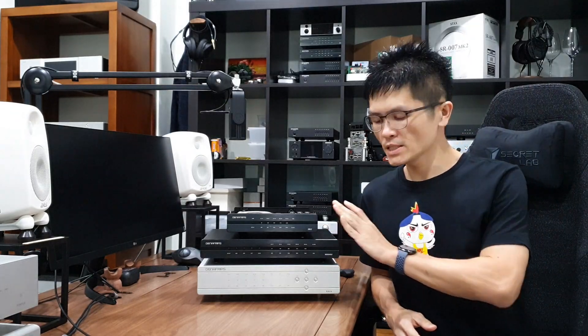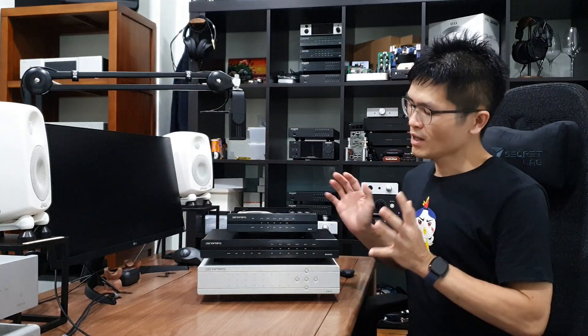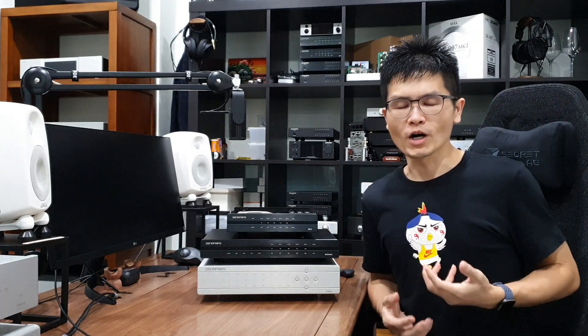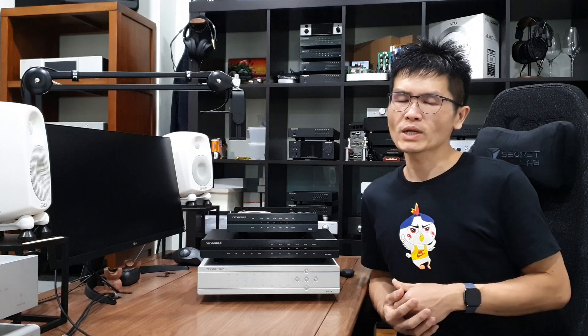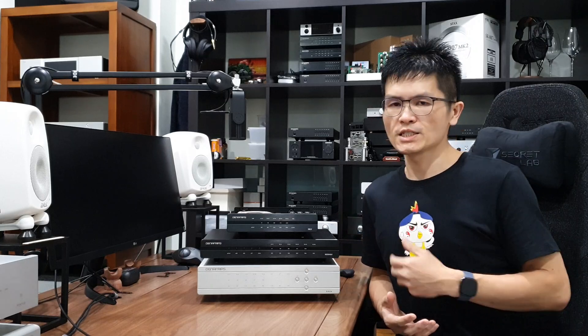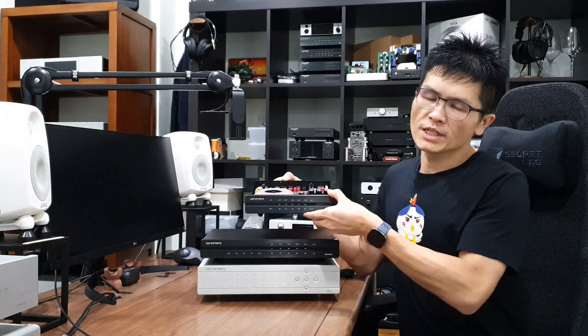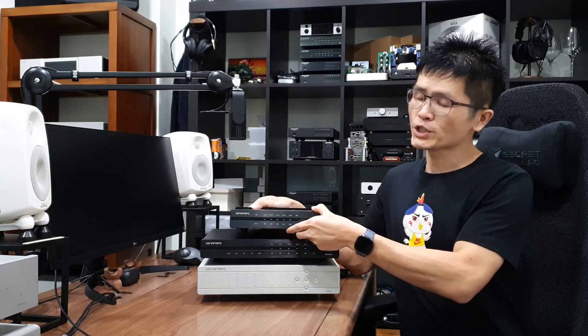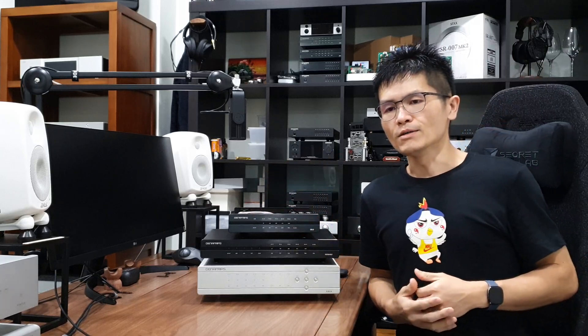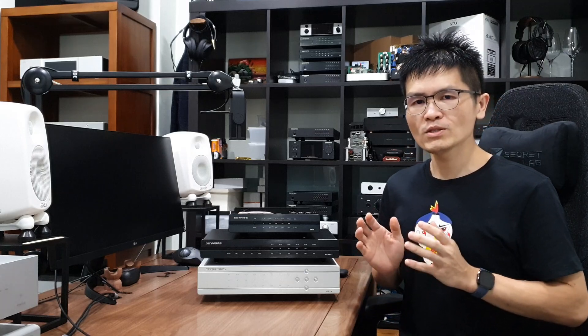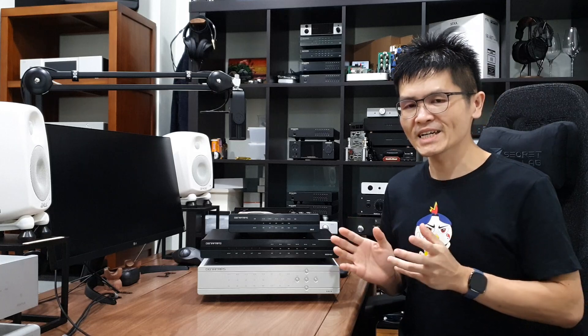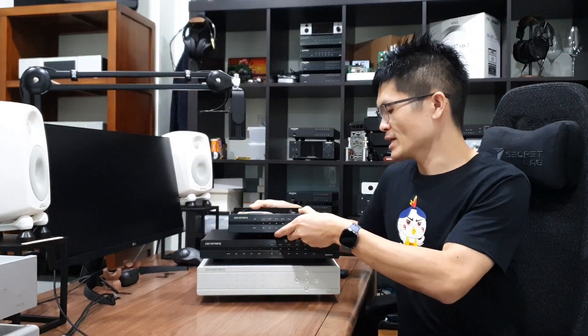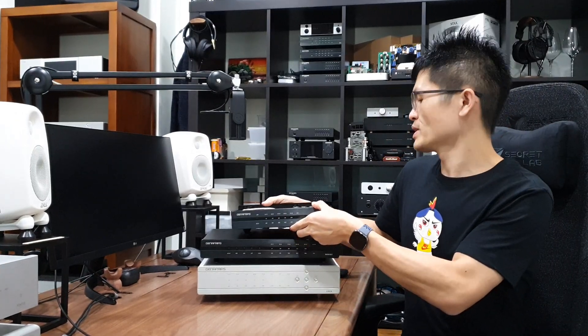So I have the Iris DDC, Hermes DDC and the Gaia DDC with me on the table. A lot of you asked what are the differences between the three DDC. I talked about the Iris DDC in another video, so please check out the link below for the Iris DDC details. Today I'll zoom in to the Hermes and the Gaia DDC and tell you what are the differences between the two.